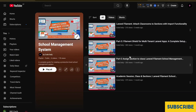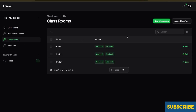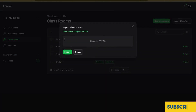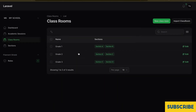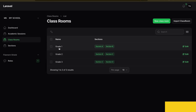Welcome back to our school management playlist. In the last video we discussed how we can import classrooms with sections, where we have the classroom model, section model, and the classroom sections model. I'll put the link to that playlist in the description so you can check from there.